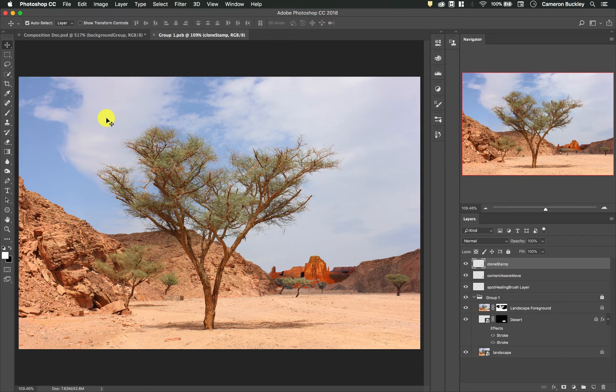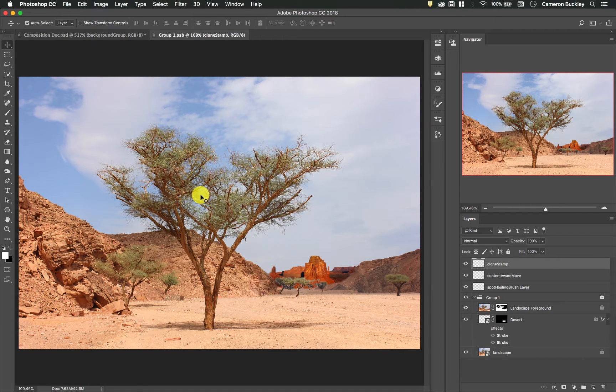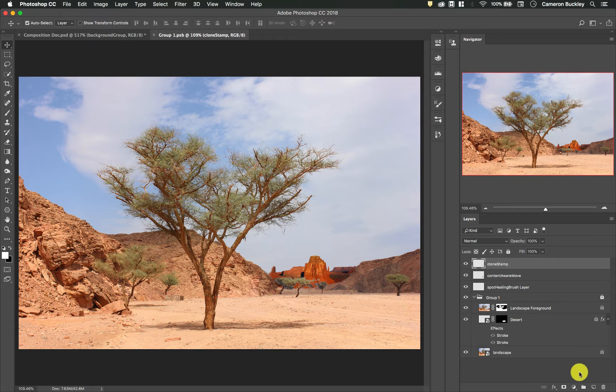In this video I'm going to be talking about the blur, sharpen, and smudge tools within Photoshop and how to use them non-destructively.